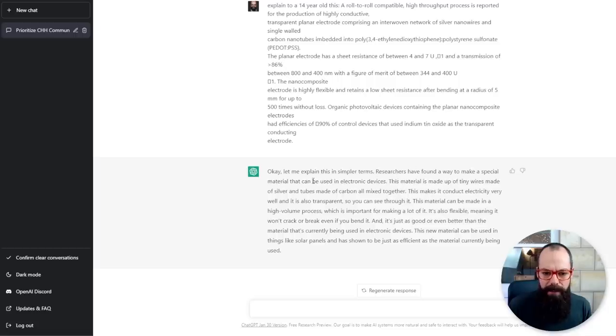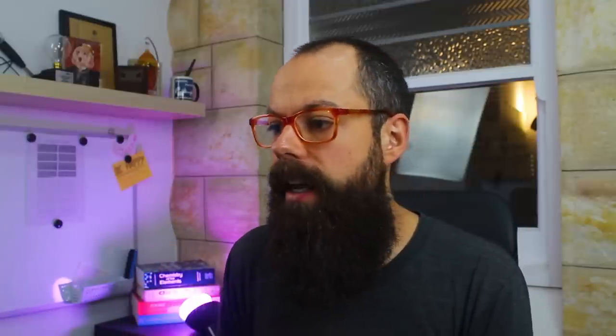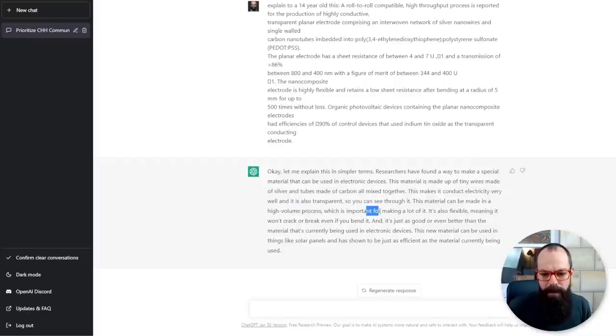It says: 'Researchers have found a way to make a special material that can be used. This material is made out of tiny wires made of silver and tubes made of carbon all mixed together' — carbon nanotubes. This makes it conduct electricity very well and it's also transparent, so you can see through it. This material can be made in a high-volume process, which is important for making a lot of it. This isn't something I'd copy and paste straight across, but it gives me an idea of where I should pitch my presentation. Another fantastic use — taking something and molding it for a new audience. As a researcher, your power is in your words and your ability to adapt them to the audience, and this makes it an absolute breeze.